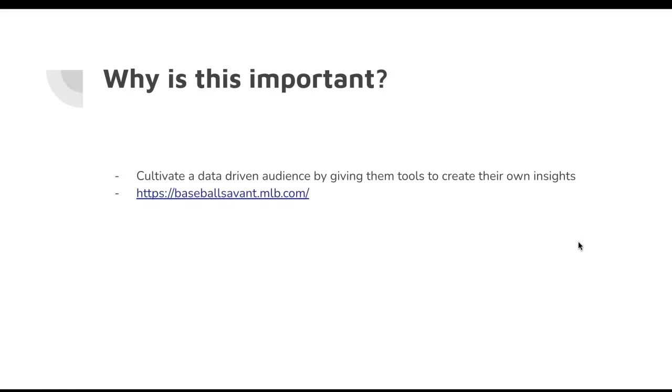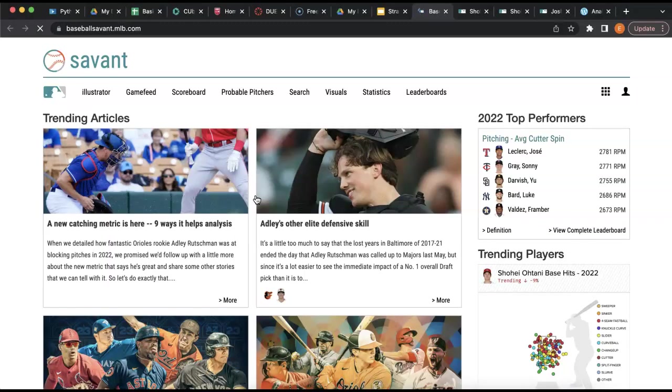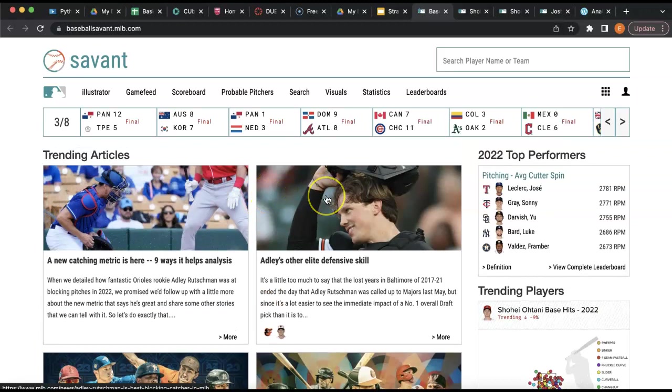What I want to do with this video is give an introduction to a very powerful tool that people in our community, or analysts as I like to call them, can use to start creating their own insights and discussions for the website. Baseball Savant is a great tool, so let's get right into it.